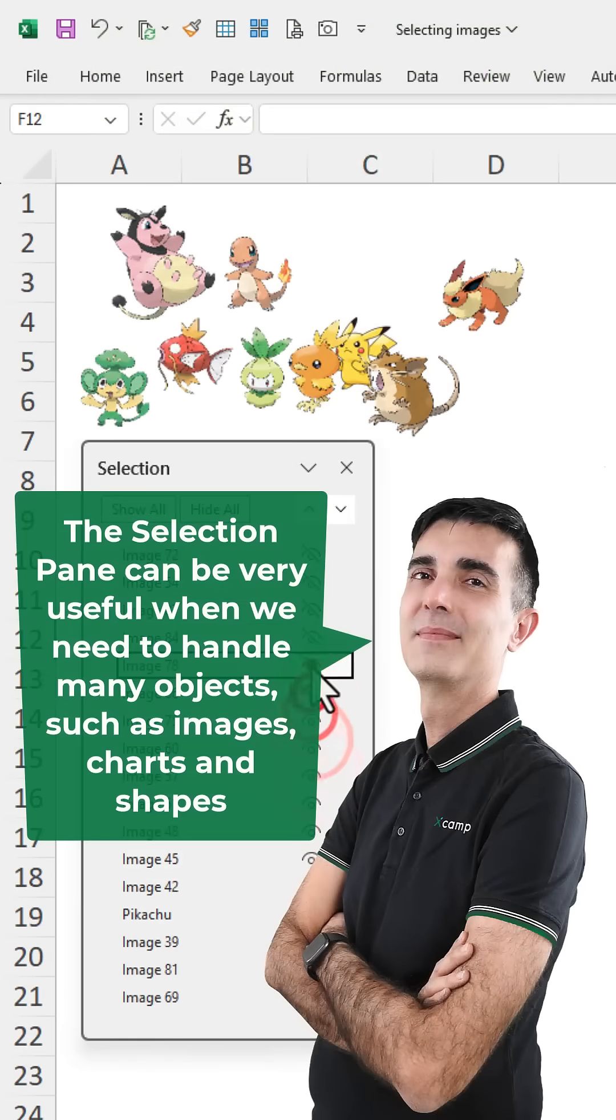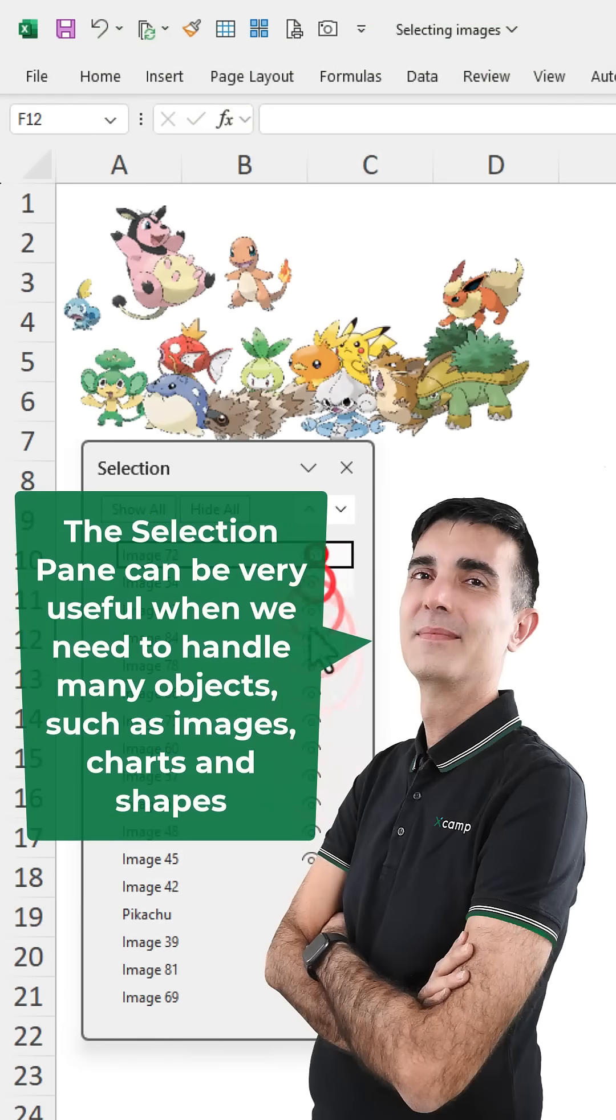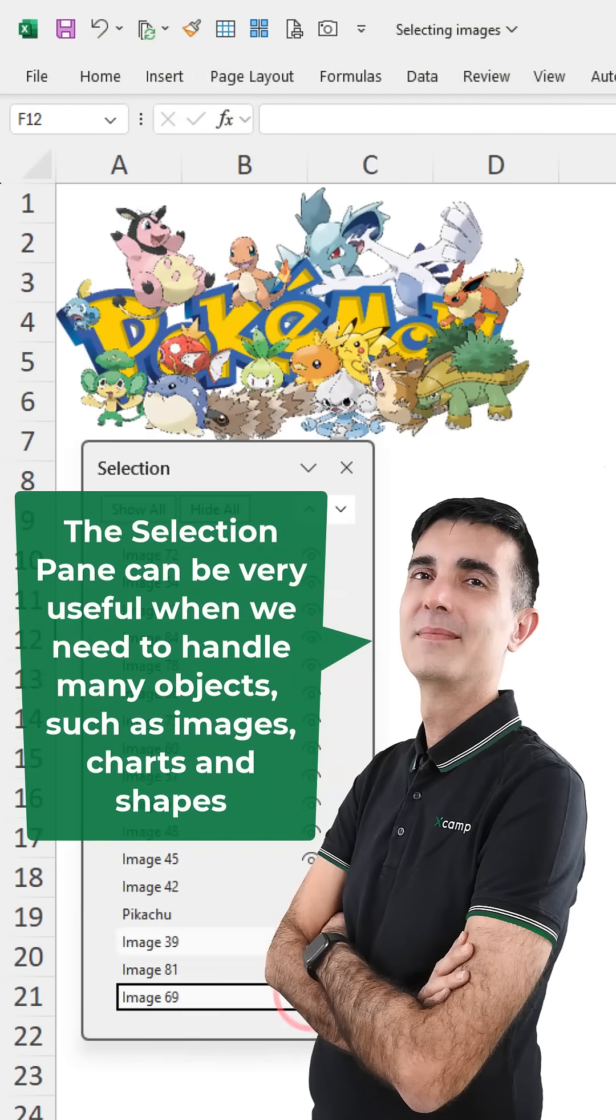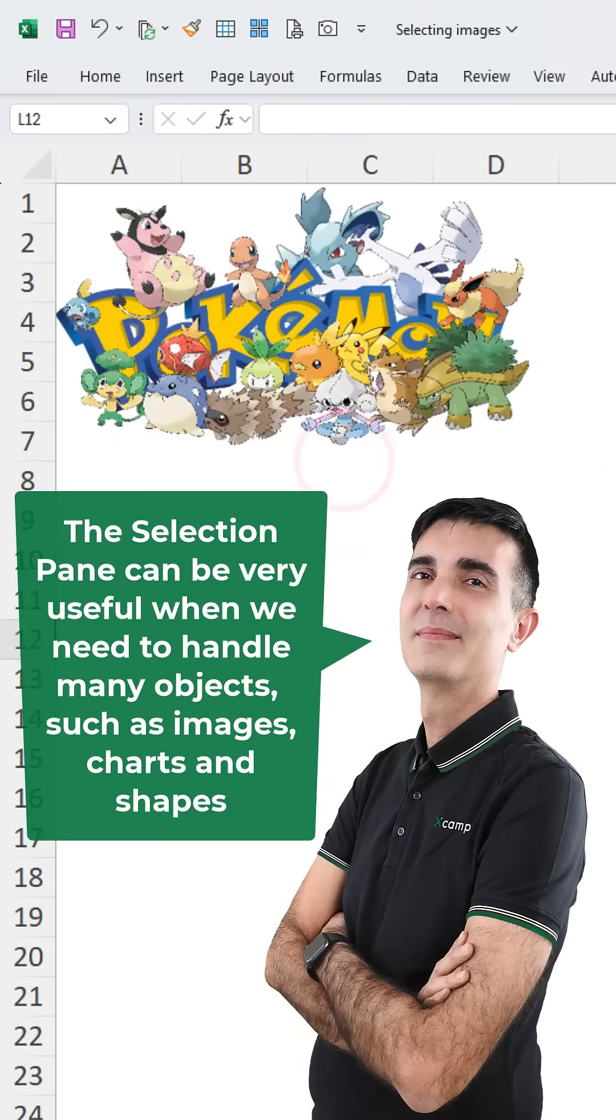The Selection pane can be very useful when we need to handle many objects such as images, charts and shapes.